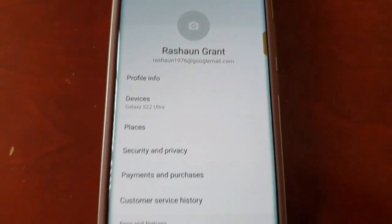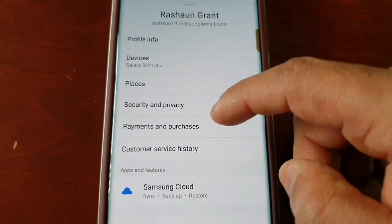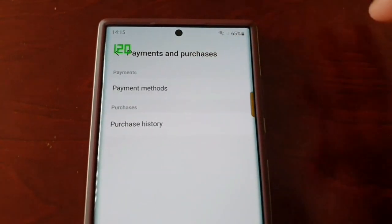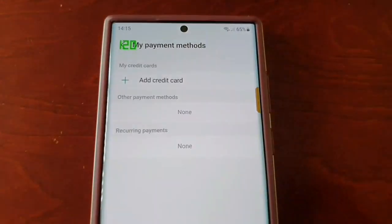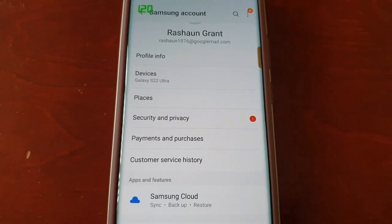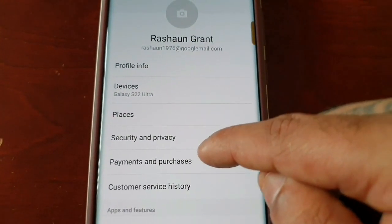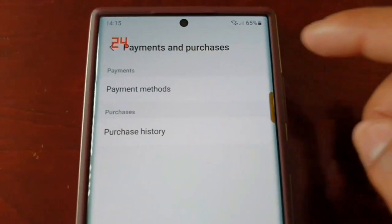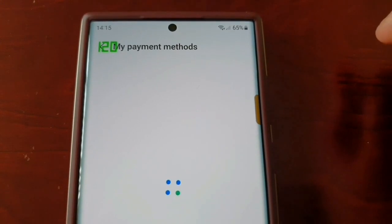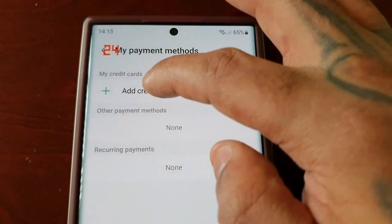It's all set up. Now select Payment Methods — go back, go to Payments and Purchases, then select Payment Methods.